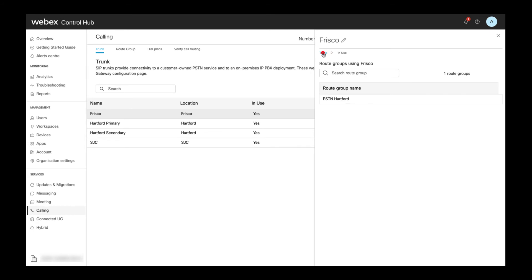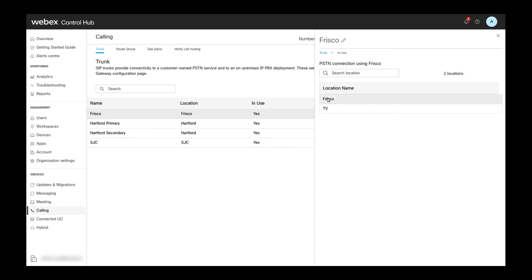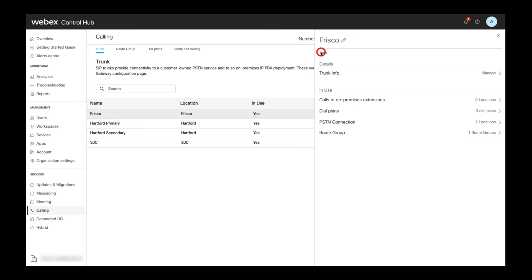for which locations a trunk is used as PSTN connection directly, which dial plans use the trunk as destination, and for which locations the trunk is used as a routing destination for calls to unknown extensions.